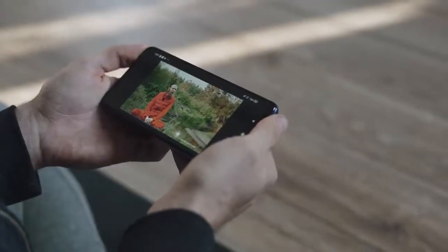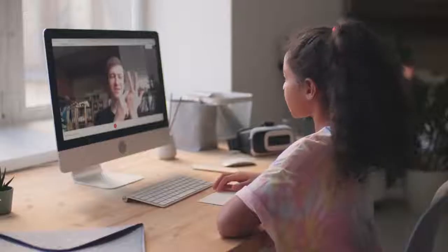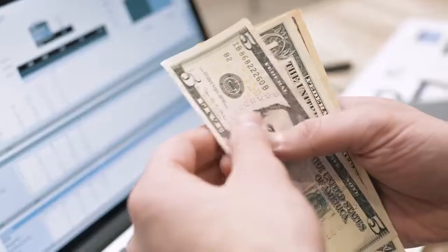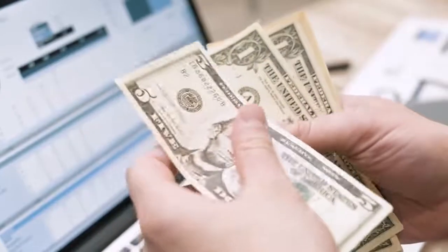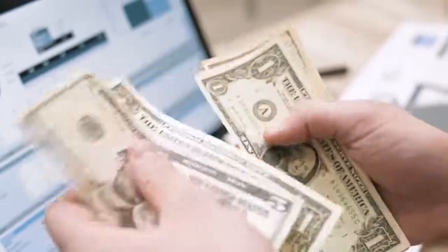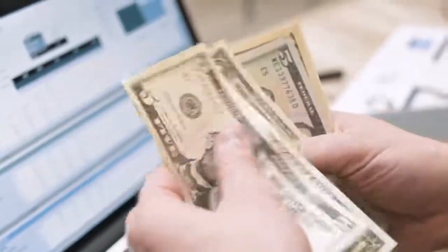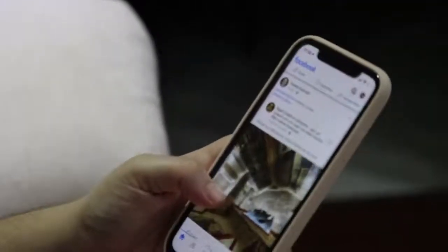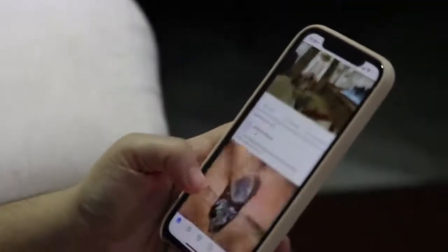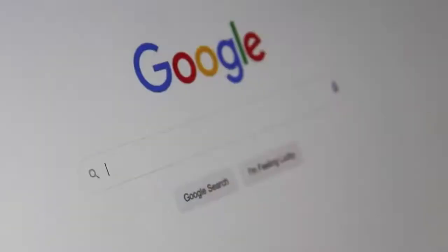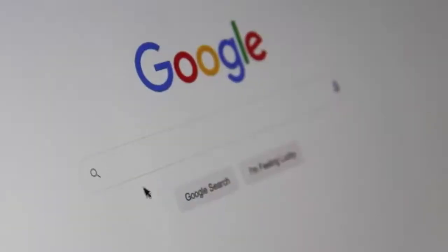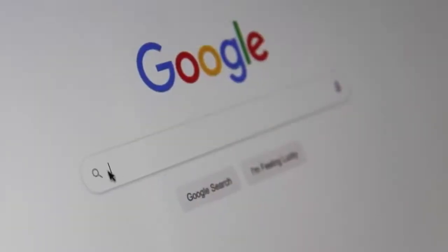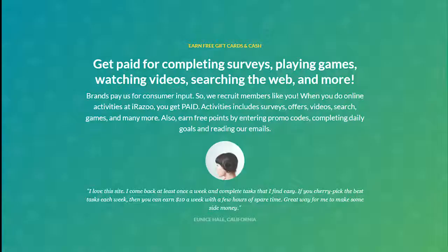You probably know that watching videos online can be entertaining and even educational. What you might not know is that watching videos online can also be profitable. That's right, with the popularity of online video continuing to soar, there's now an abundance of websites that pay users to watch videos.